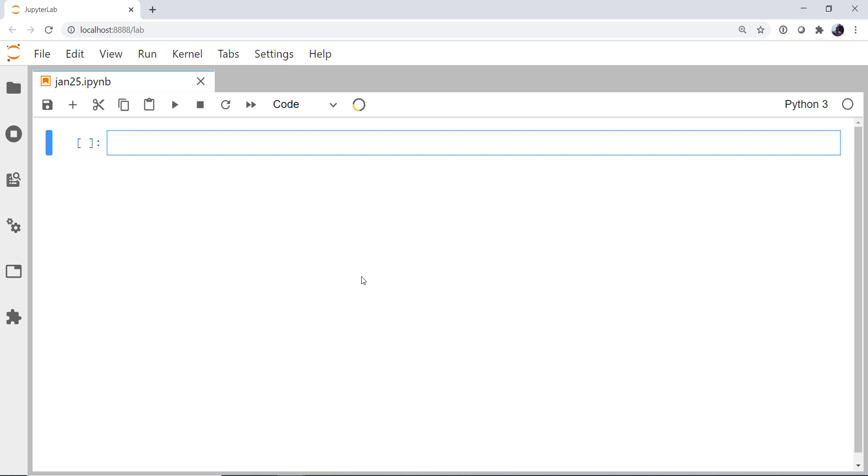This week we'll continue our exploration of X-Array by building some data arrays and data sets from scratch so we can really understand the nuts and bolts of how they work. Welcome to another MetPi Monday.